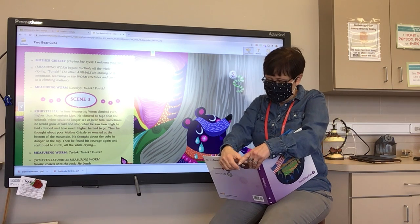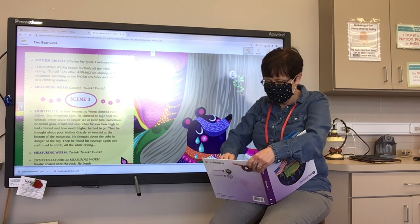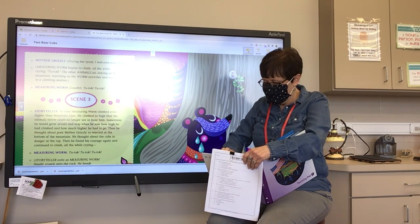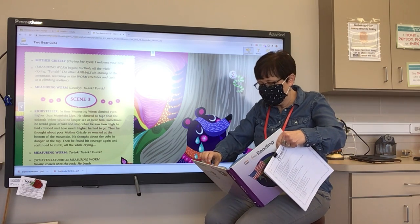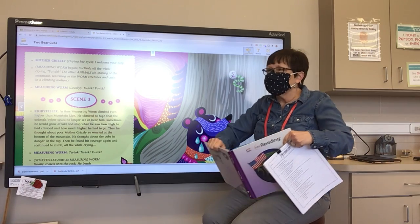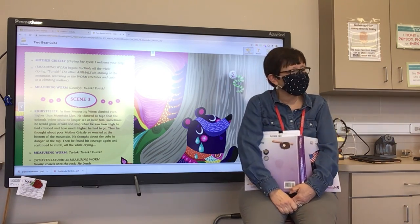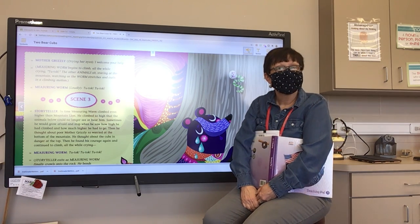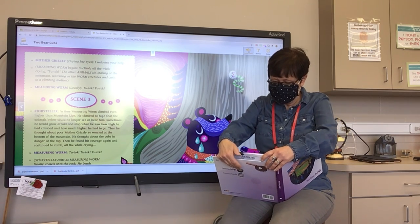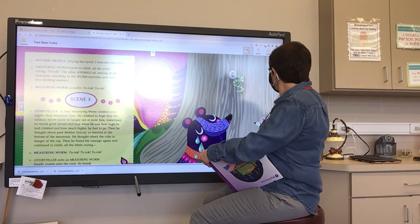Mother Grizzly, drying her eyes: 'I welcome your help.' Measuring Worm begins to climb, all the while crying, 'Tutak.' The other animals sit staring at the mountain, watching as the worm stretches and curls in a climbing motion. Measuring Worm, loudly: 'Tutak, tutak.' Scene three — Storyteller: 'In time, Measuring Worm climbed even higher than Mountain Lion. He climbed so high that the animals below could no longer see or hear him. Sometimes he would grow afraid and stop when he saw how high he had climbed and how much higher he had to go.'